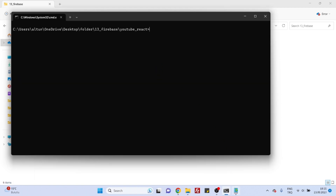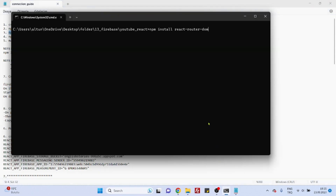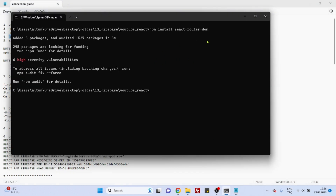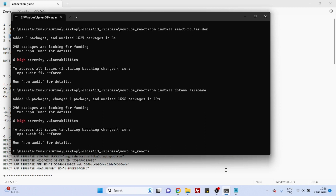Now we'll download a few packages. The first one is react-router-dom — you may not need it for this project, but there's hardly any React project you'll create without it. The other two, dotenv and firebase, we will definitely need. Let's download these packages, then open the project folder in VS Code by running 'code .'.